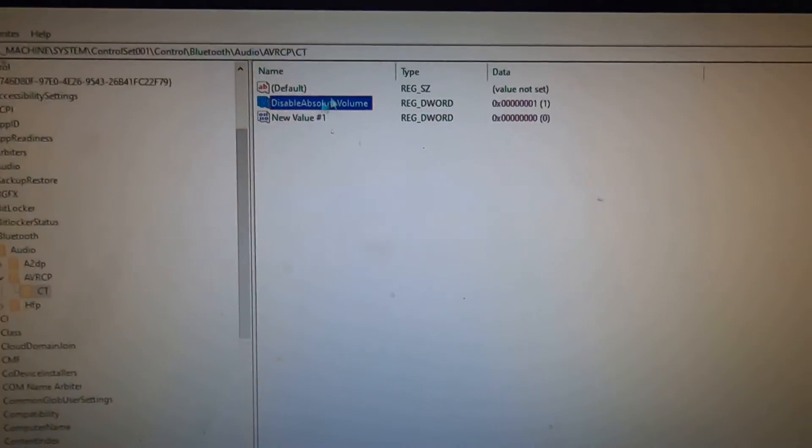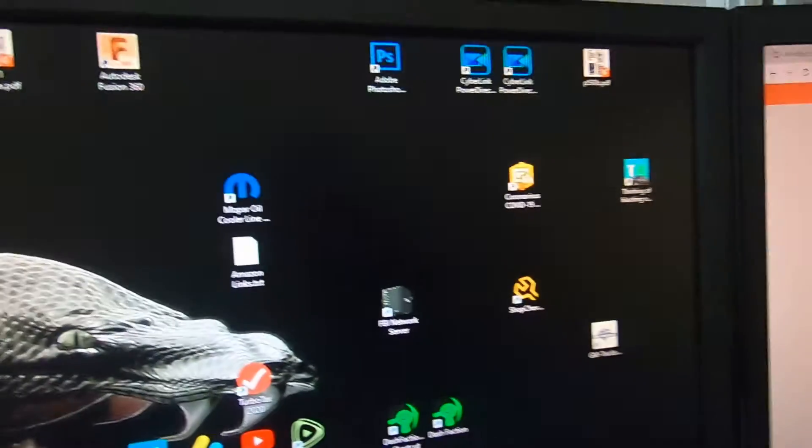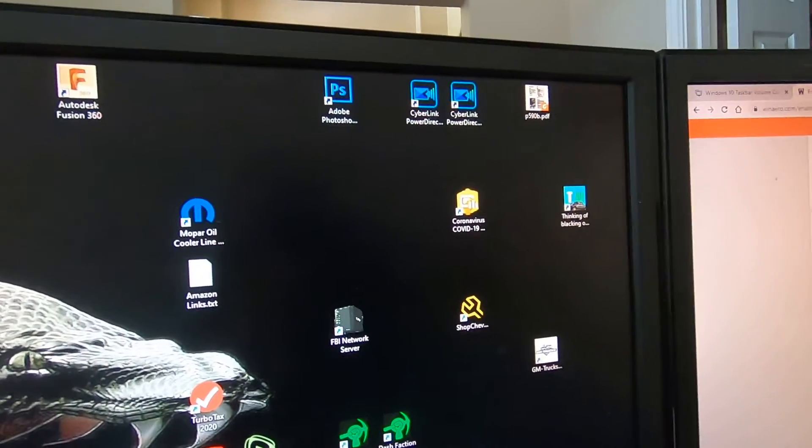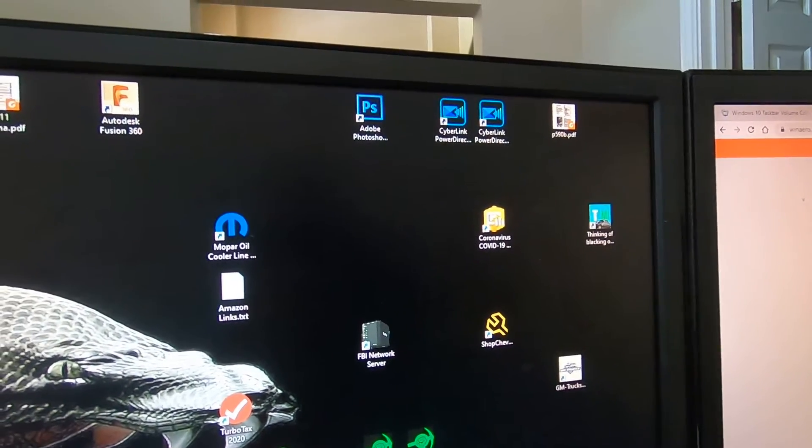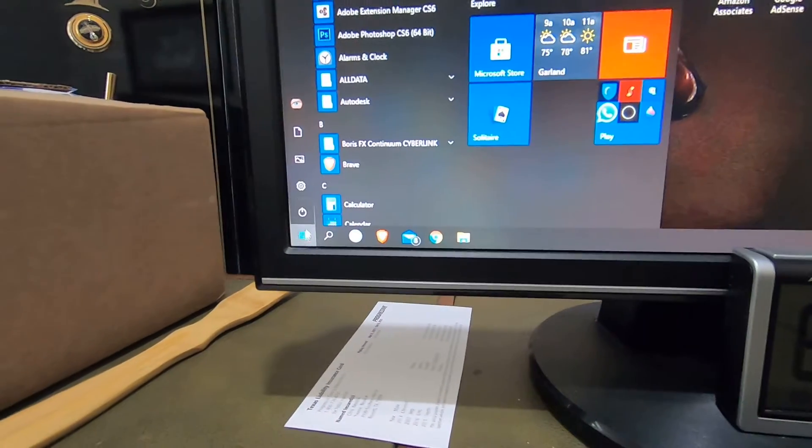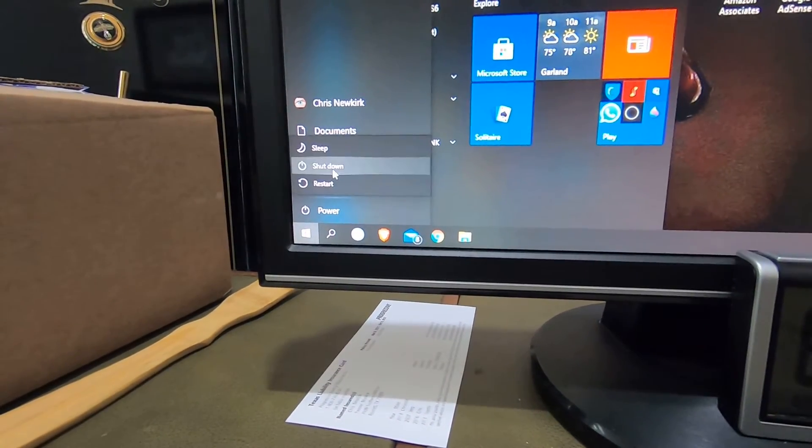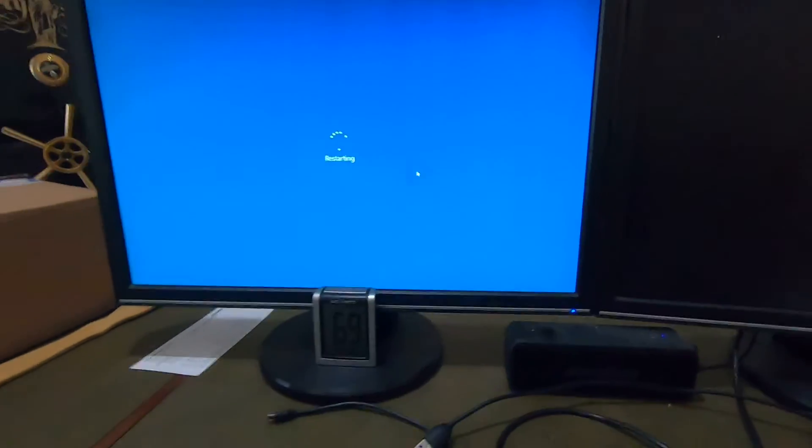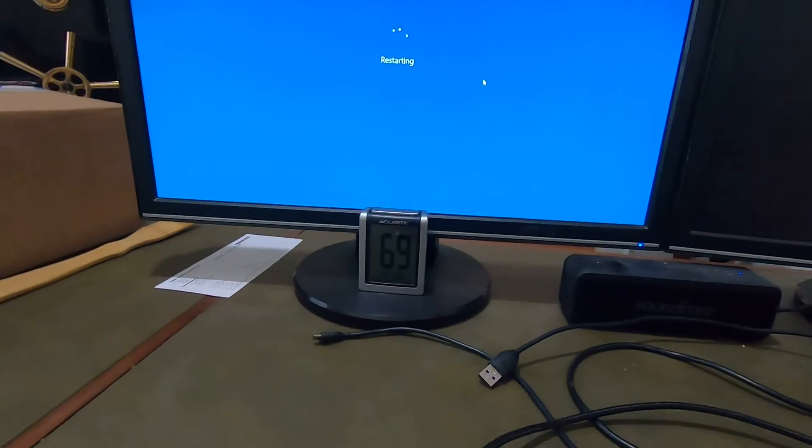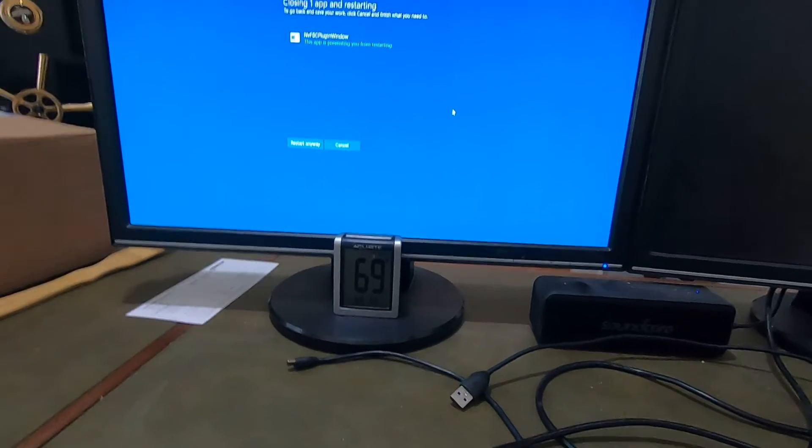Save it. Now I'm going to have to reboot. We'll let that reboot, and when it comes back up we'll see if that took care of it.